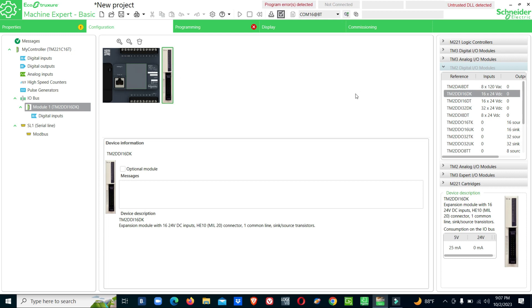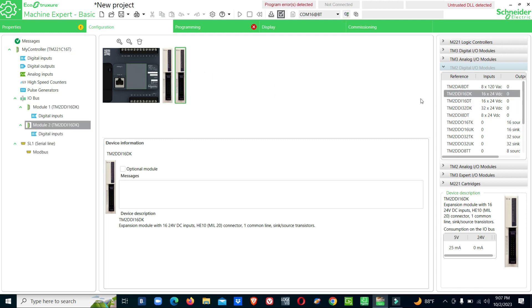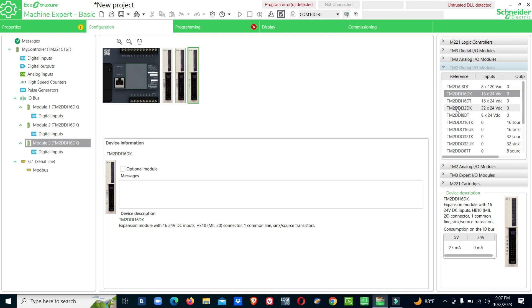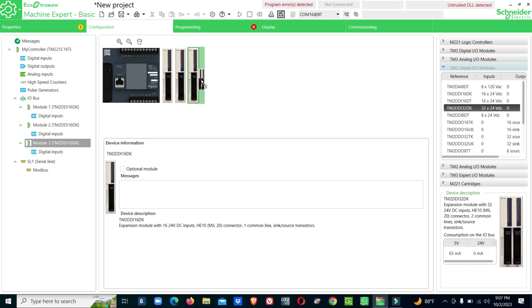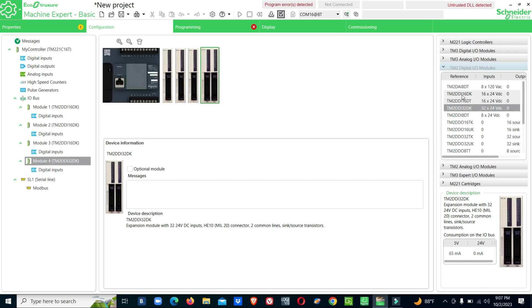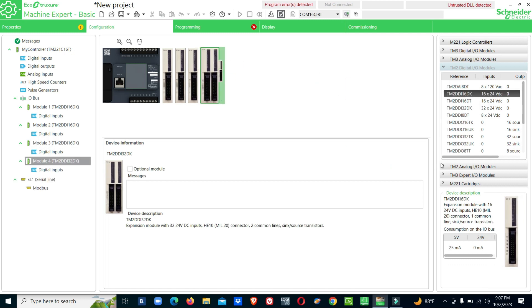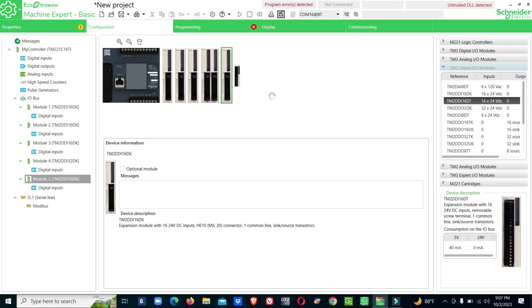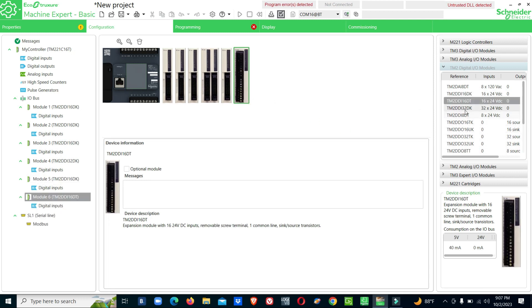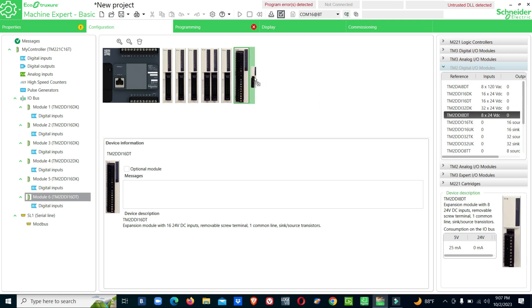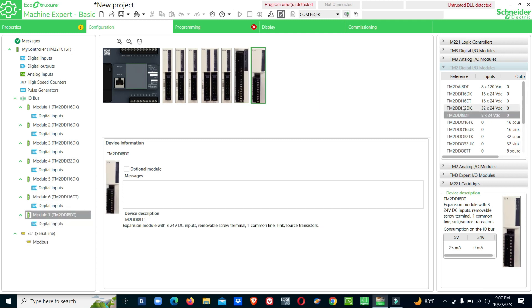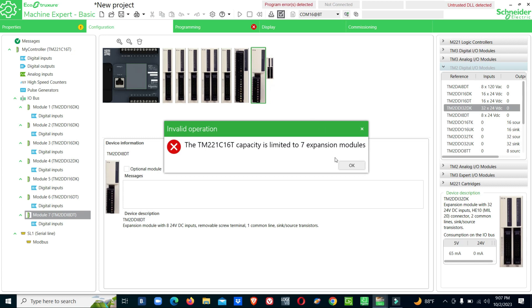We will see the maximum number of modules you can add. Now we will check - you can add up to 7 extension modules maximum to the controller.